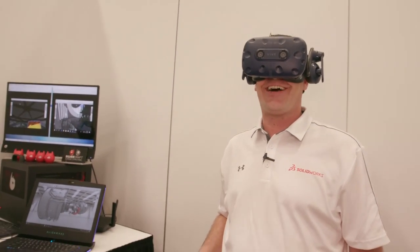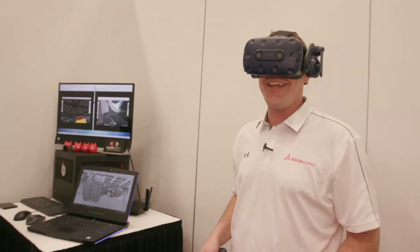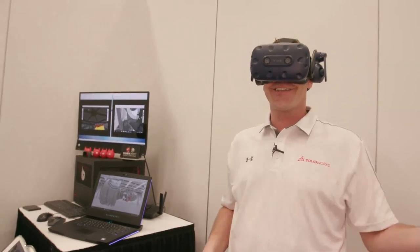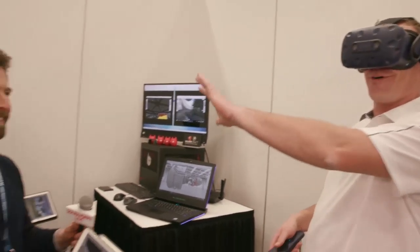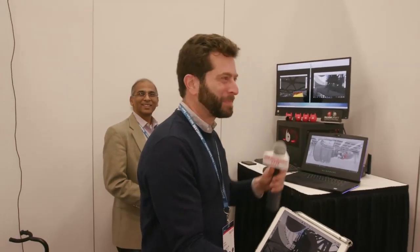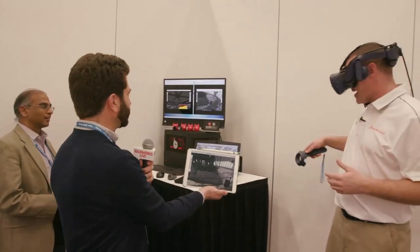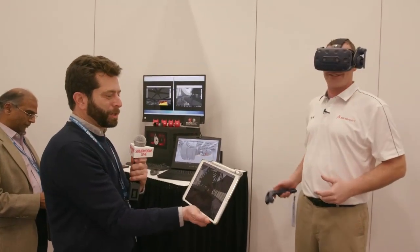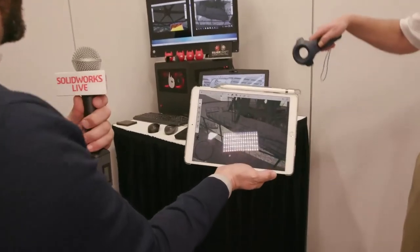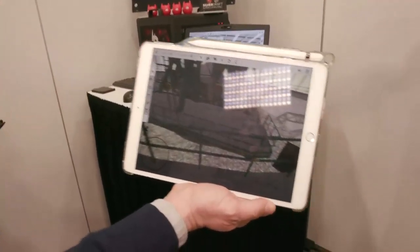Welcome back to SolidWorks Live at SolidWorks World 2019 in Dallas, Texas. I'm Jeremy Rigneris. I'm joined now by Lauren from TsunamiXR. Lauren, welcome. Thank you. So what are we looking at here in this huge, massive space? You are looking at the telescope provided by SolidWorks and DeSo.